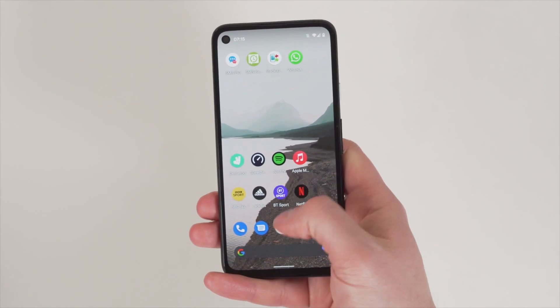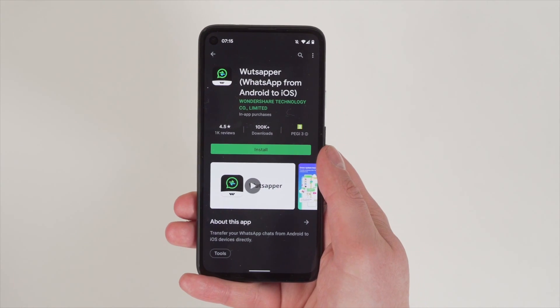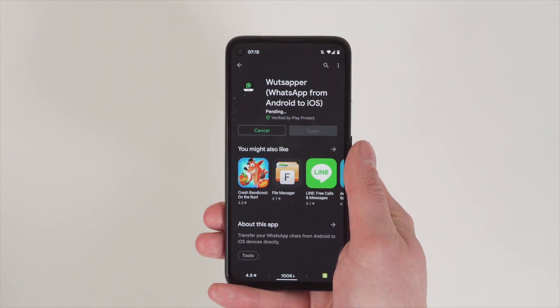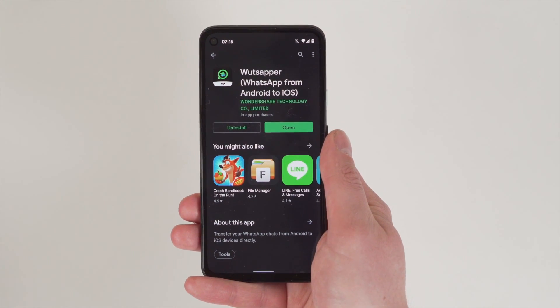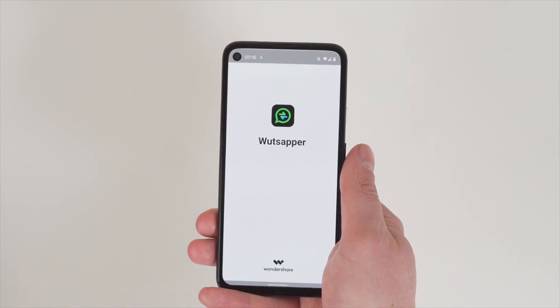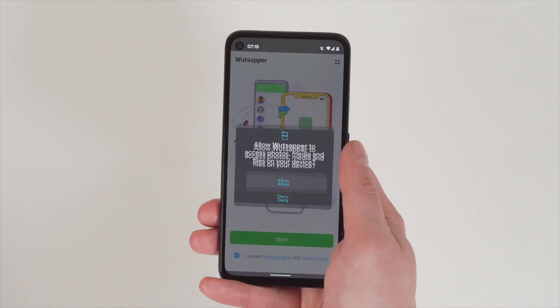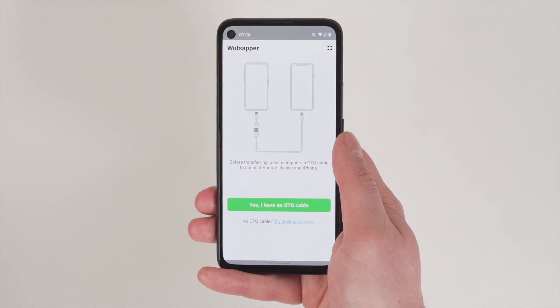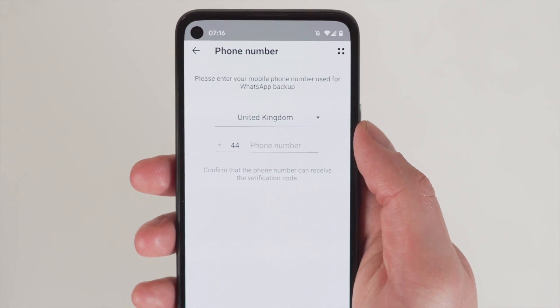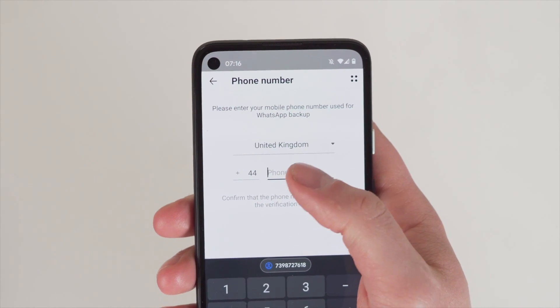All you need are the two phones with the app on the Android phone and one OTG cable. First, back up your WhatsApp chats within WhatsApp and get that OTG cable ready. Once you open the WhatsApp mobile transfer option in the app, it will give you the exact instructions you need. When you connect the two phones with the OTG cable, make sure you select Trust on both phones, and you may need to enter your phone number — it must be the one you're logged into on WhatsApp, otherwise it will not work. Then you can start the transfer.